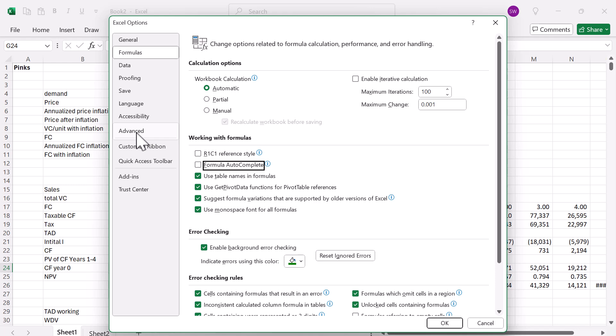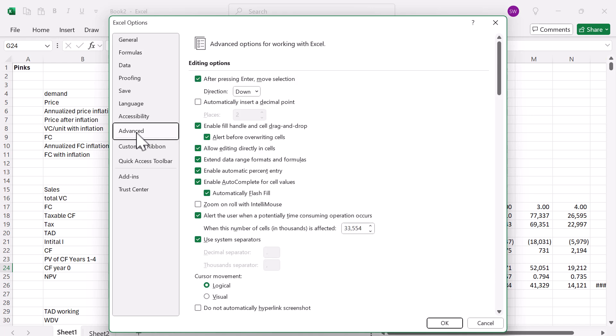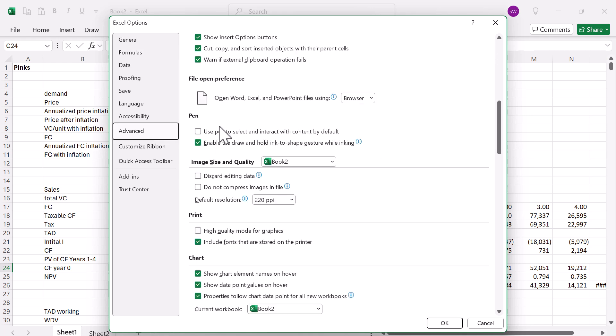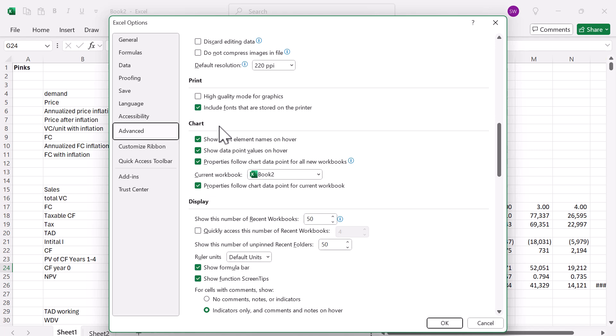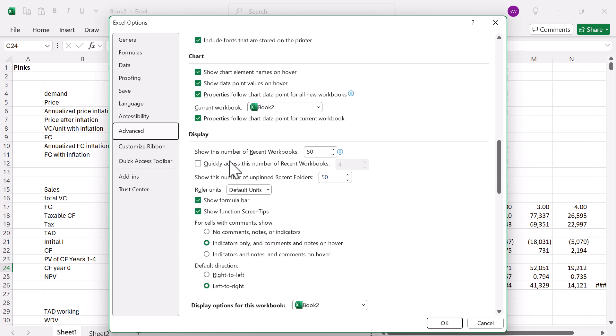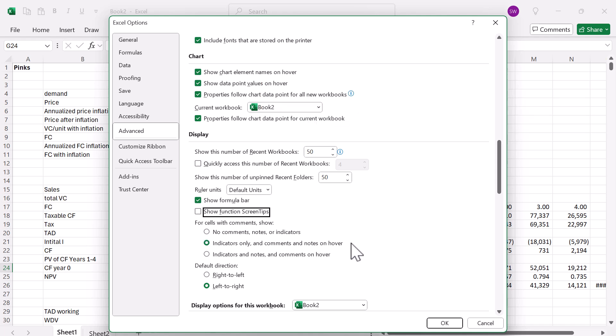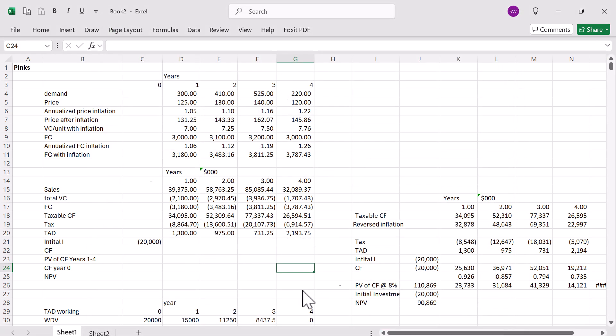Next thing I do, I stay here and go to the Advanced tab, scroll down a little bit till we get to the display section. Now I'm going to turn off Show Function Screen Tips. So those are the two things we change, the two settings. I hit OK.